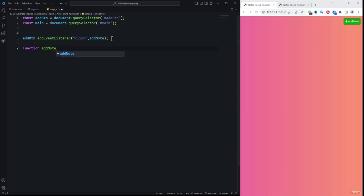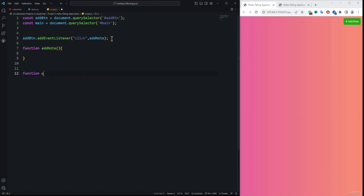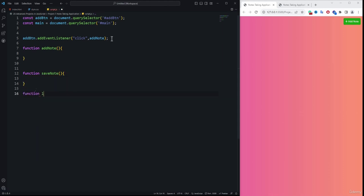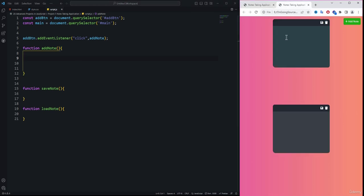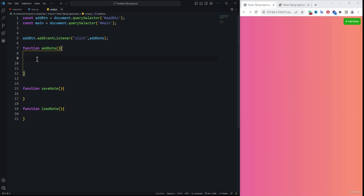We create three functions: the first is 'addNote', the second is 'saveNote', and the third is 'loadNote', which loads the note from the browser's local storage. These are the three functions required for this application.